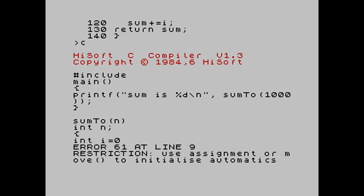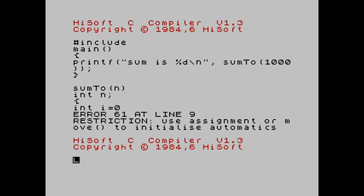It says restriction, use assignment or move to initialize automatics. What this means is that this compiler doesn't let us do something that is a facility in the C language. We are allowed to declare and define a variable on the same line, but that feature just isn't implemented in this compiler. So let's see how we fix that. We use this, the compiler and the editor both use this weird set of box graphic characters that the Spectrum has as control characters.